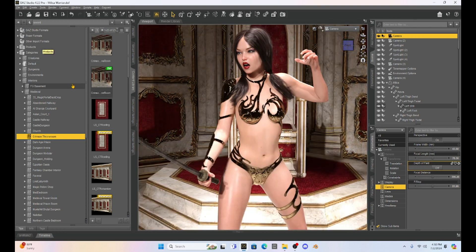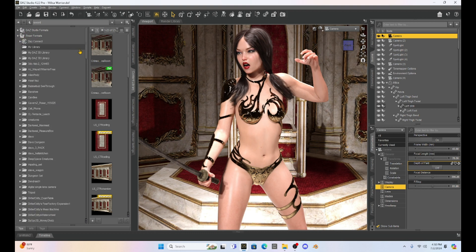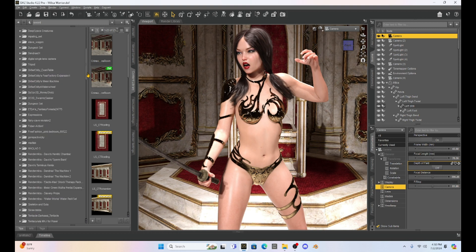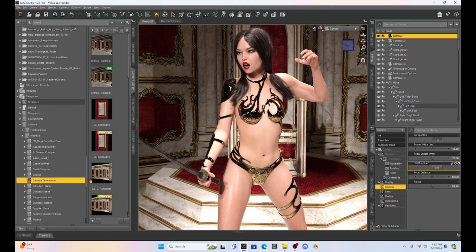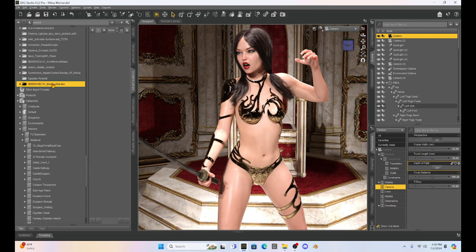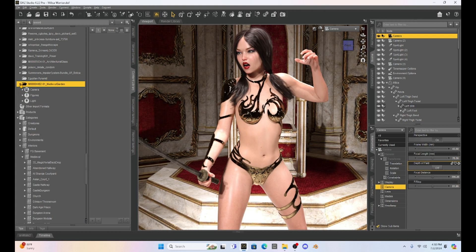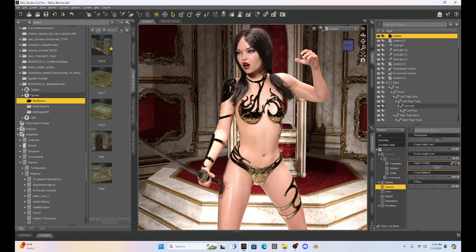If I go back to my content library, now if I use the Poser format tab and I drop down, it's going to be clear at the bottom. But if I go all the way down to the bottom, here is that medieval garden. So hopefully it will work. Let's see. I've actually never opened this before. Ah, but there it is.